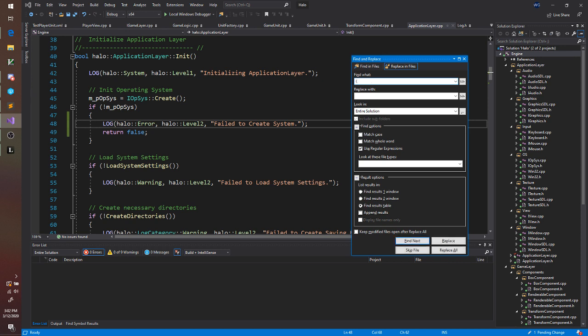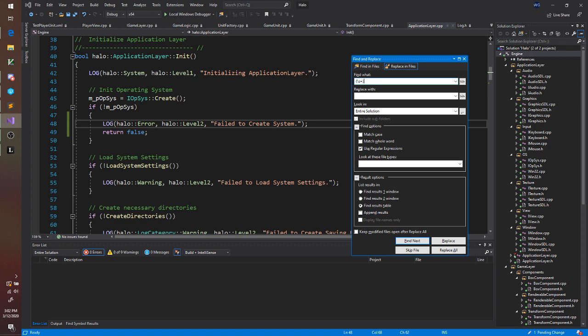So I want to find slash s is any white space character plus. So everything in parentheses is a capture group. We're capturing some piece of text that we want to use again later. I'm saying capture one or more white spaces.